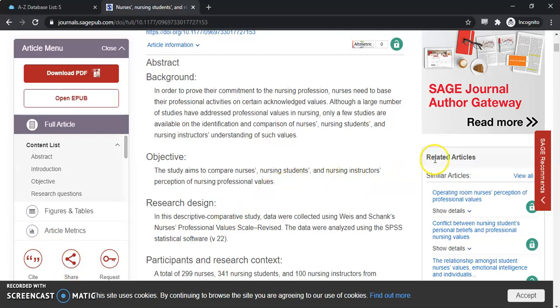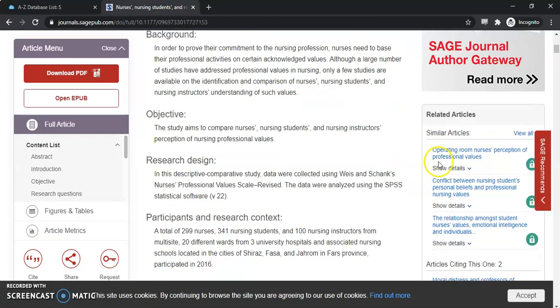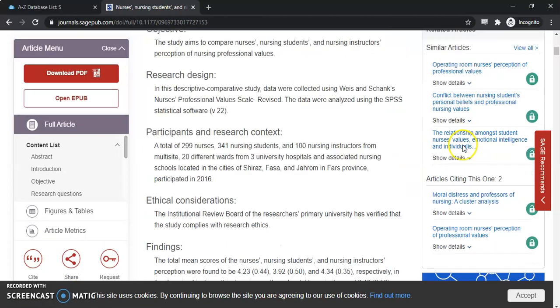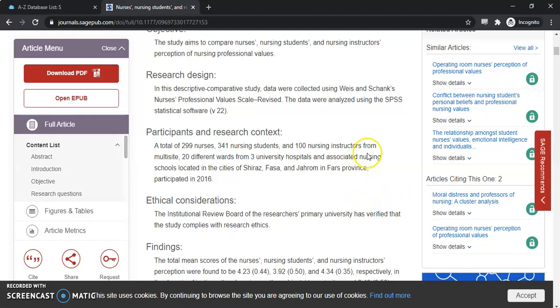If we go over here to the right-hand side of the page, you'll see similar articles and articles citing this resource. So a lot of good information. If you have any problems or questions using this database, please reach out to us through chat or email, and we're here to help.